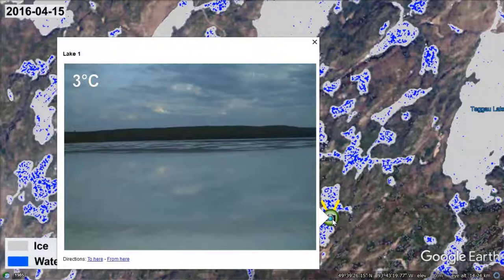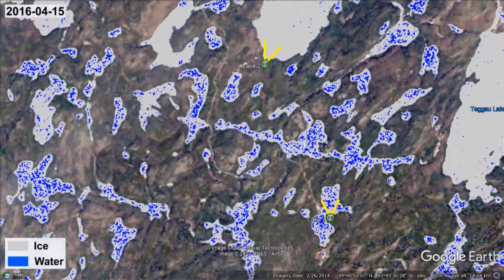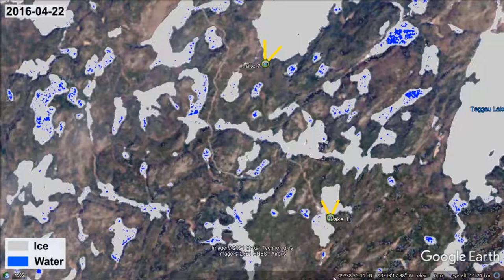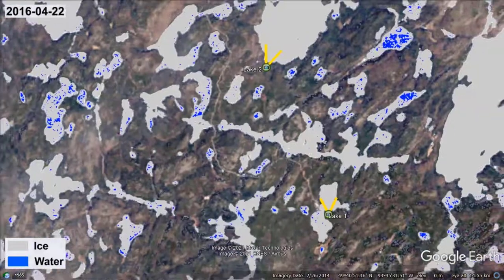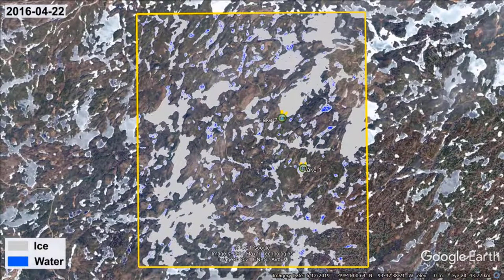Radar waves do not penetrate water of any depth and therefore do not detect anything underneath. However, the ongoing melt of snow and ice causes the ice cover to become porous, allowing meltwater to drain away and simplifying map interpretation as break-up progresses. The map for April 22nd, exactly one week later, demonstrates this: Lake 1 no longer classifies as water but is completely covered by ice, as confirmed by the photograph. Zooming out, many other smaller lakes are also free of meltwater, having reached the same bare ice cover condition.